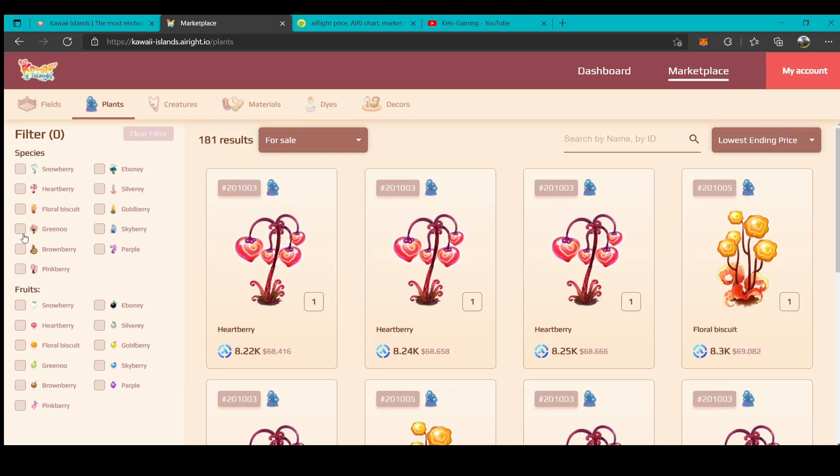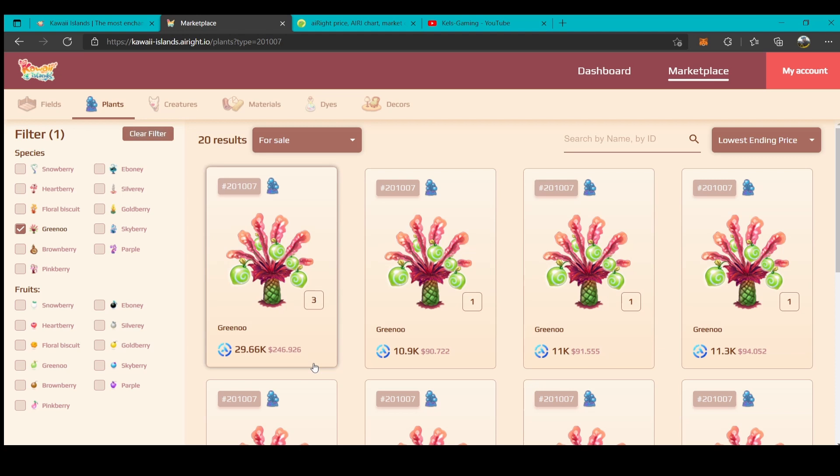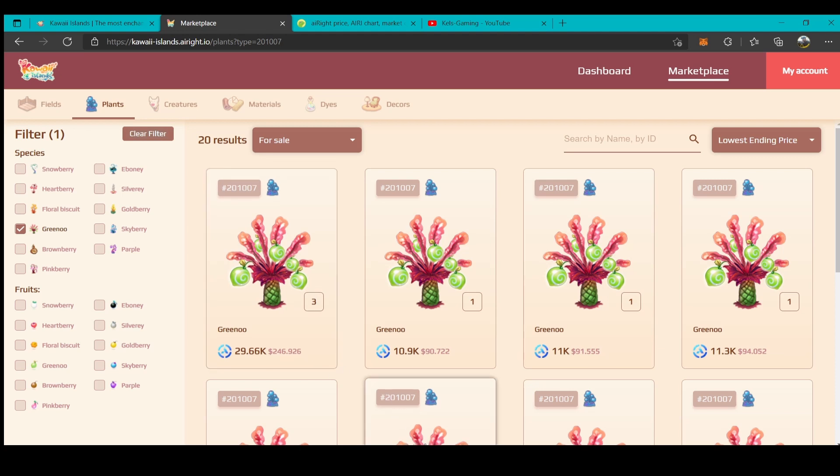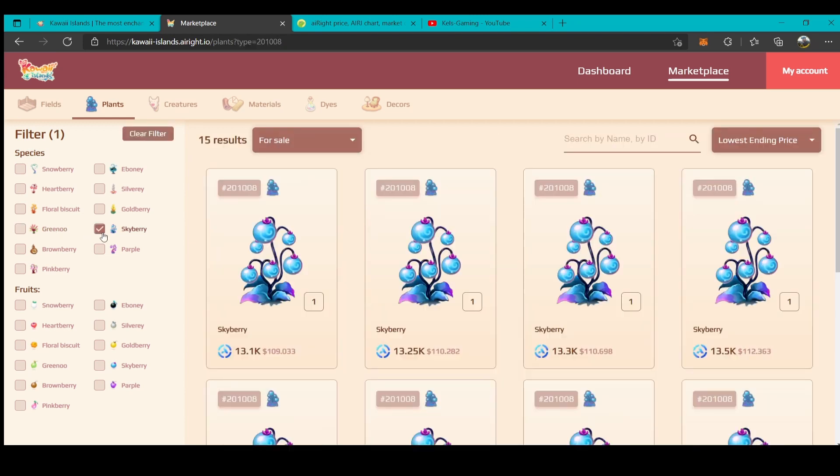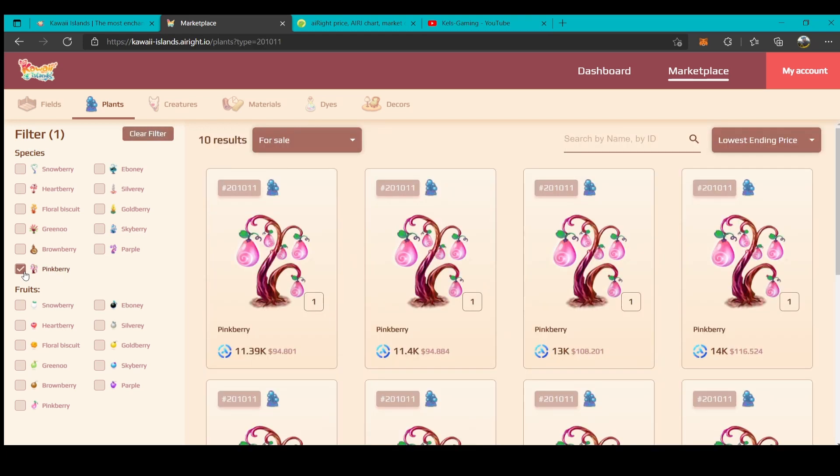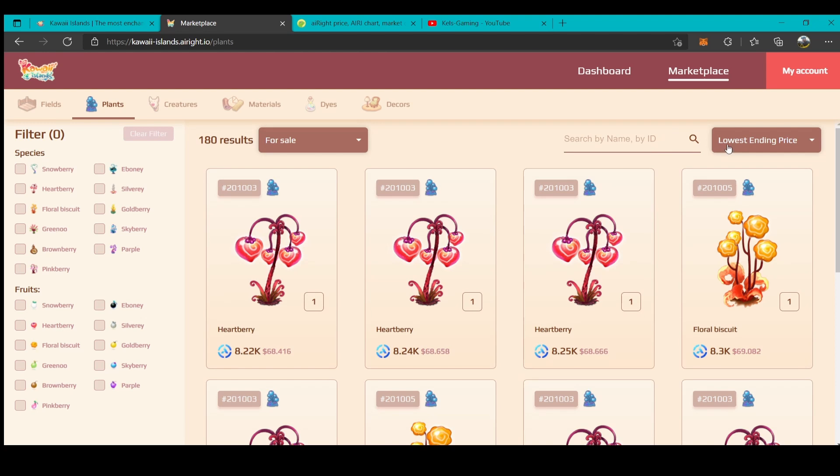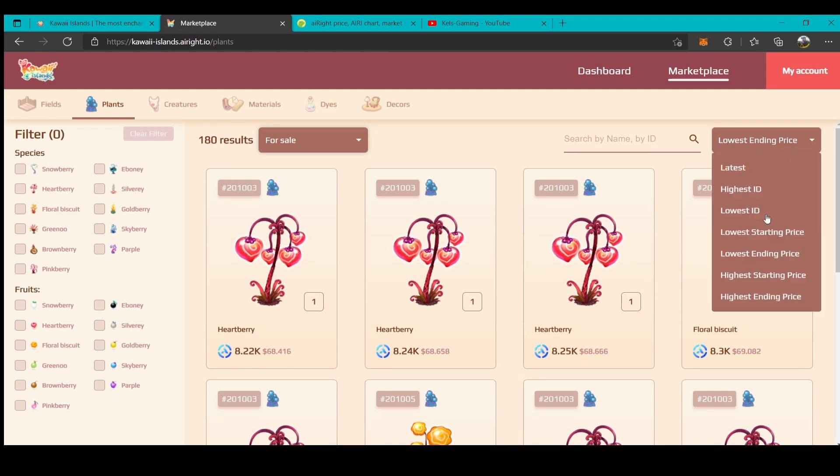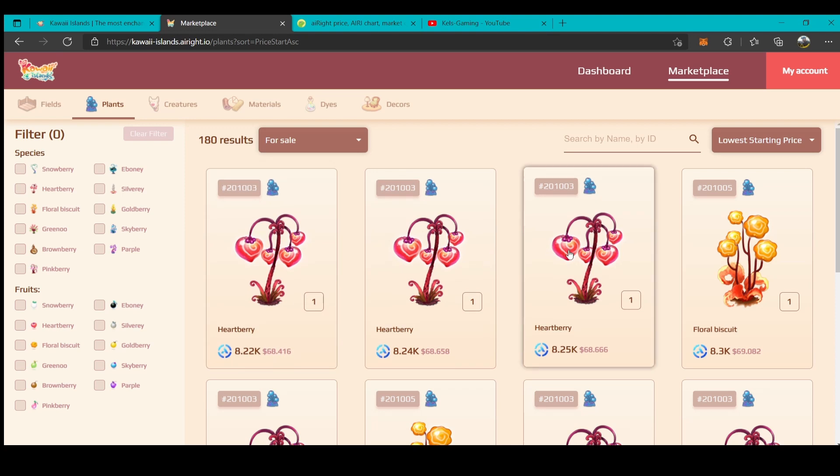For green dye, you need to buy Grino. For blue dye, you need to buy Sky Berry. For pink dye, you need to buy Pink Berry. But if you want the cheapest, you need to buy the Heart Berry.